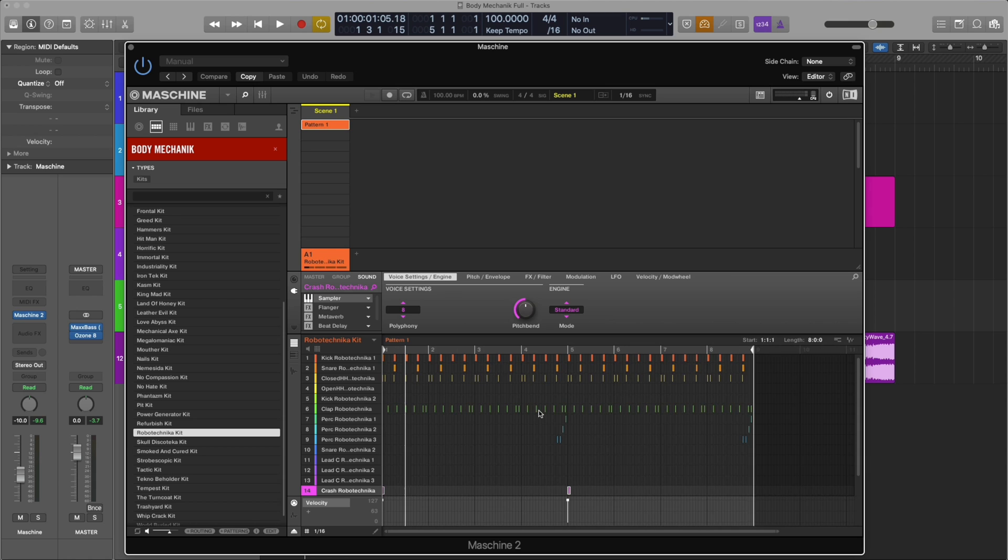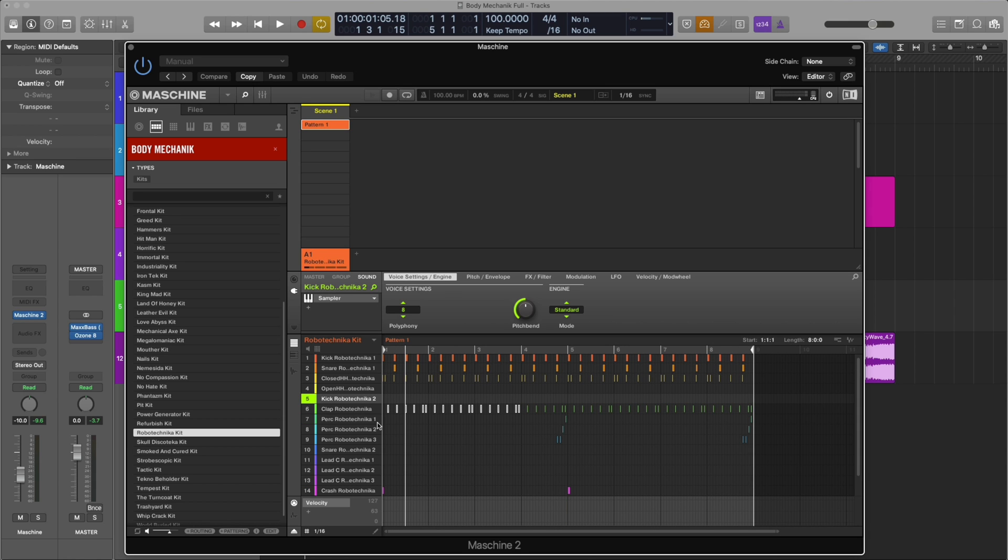I think we got a cool groove going. I'm just going to delete some of the claps from the intro so it feels like it's progressing.